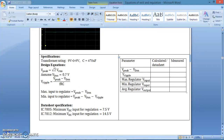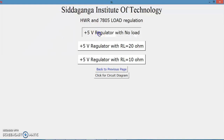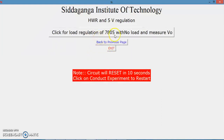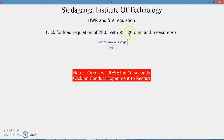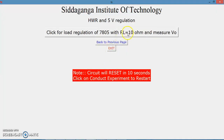If I click on the 5-volt regulator, I will be connecting 7805 to the rectifier output with no resistance at the output. If I click the 20 ohm option, I connect 20 ohm to the 7805. If I click the 10 ohm option, I connect 10 ohm. As the resistance at the output of the 7805 changes, the load current changes and the output voltage will slightly reduce.